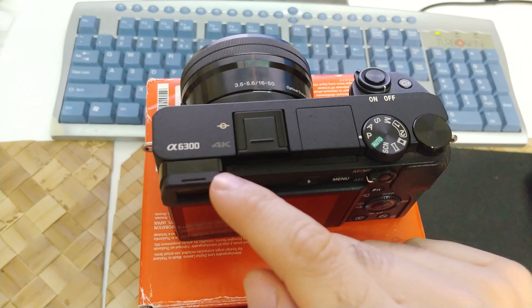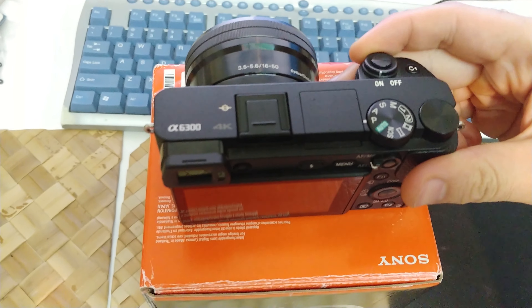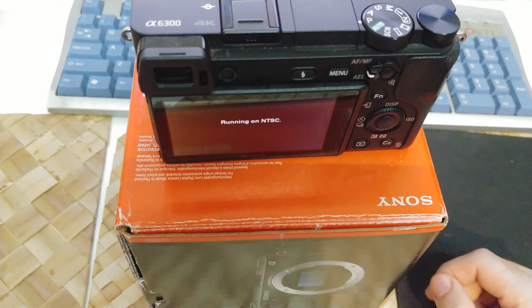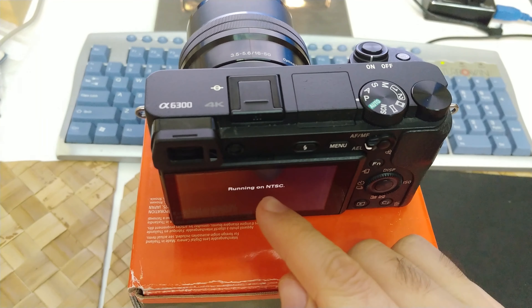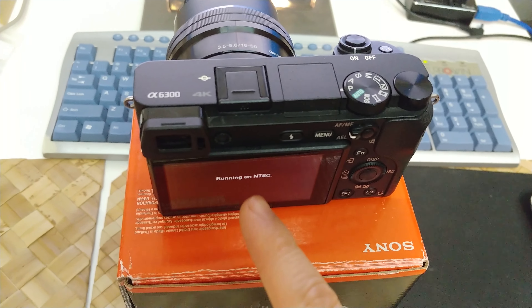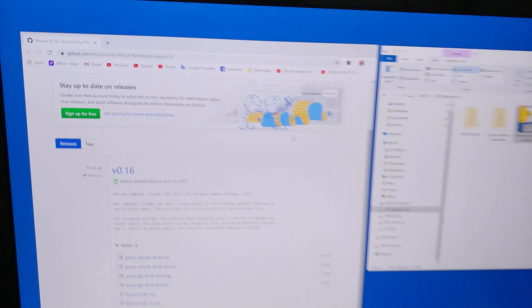Here's the Sony Alpha 6300, and whenever I power it on, it's displaying this 'Running on NTSC' message. Let's see how to disable that one.